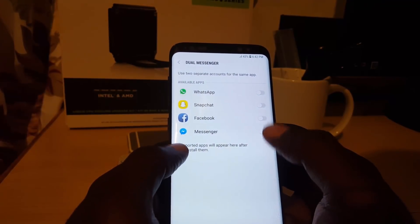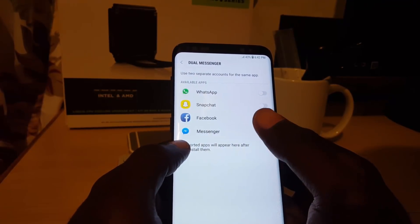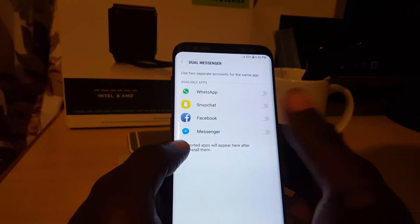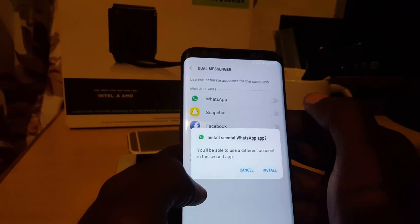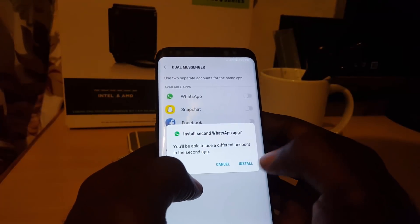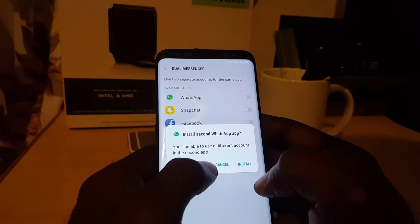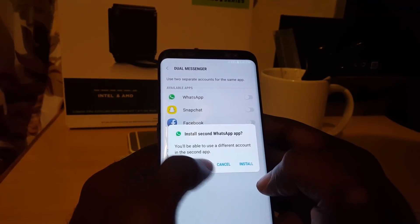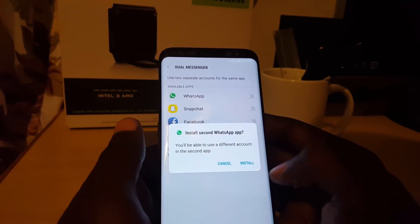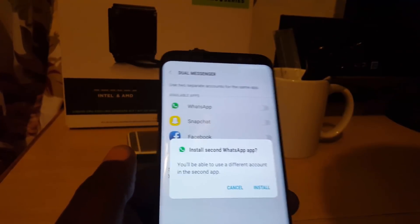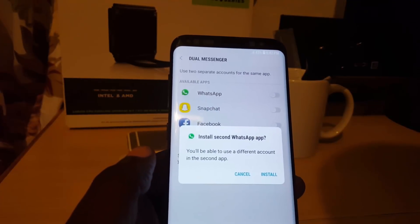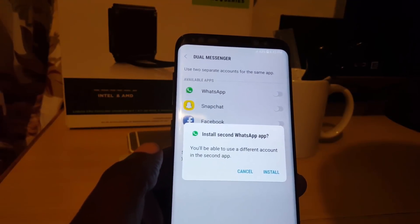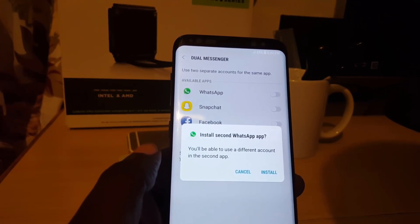In Dual Messenger, you'll see all the compatible apps such as Messenger, Facebook, Snapchat, and WhatsApp. I'm going to go ahead and enable WhatsApp for this feature. It says you'll be able to use a different account in each app, and that's exactly how the feature works.